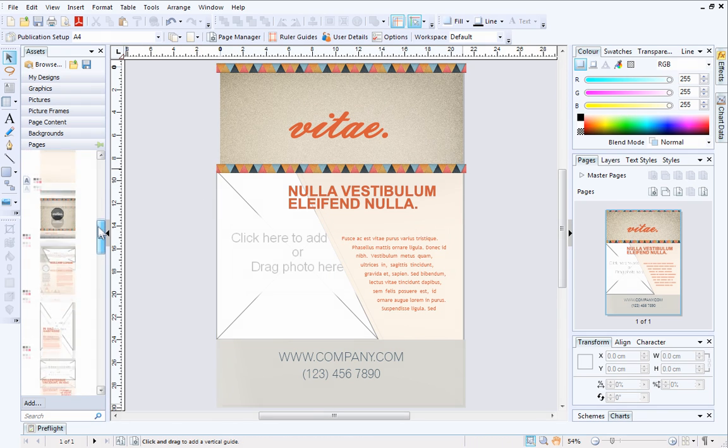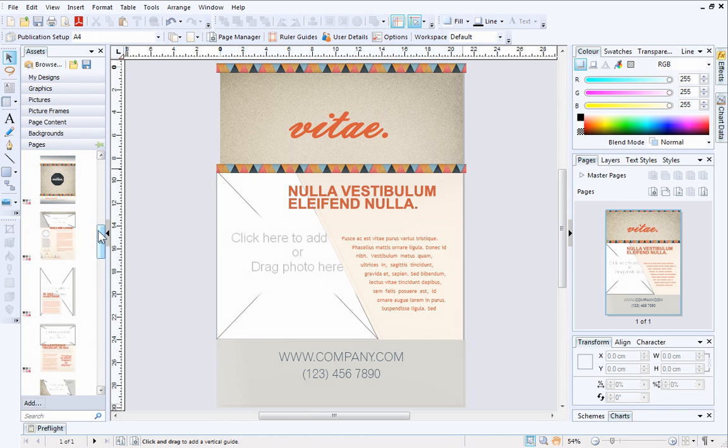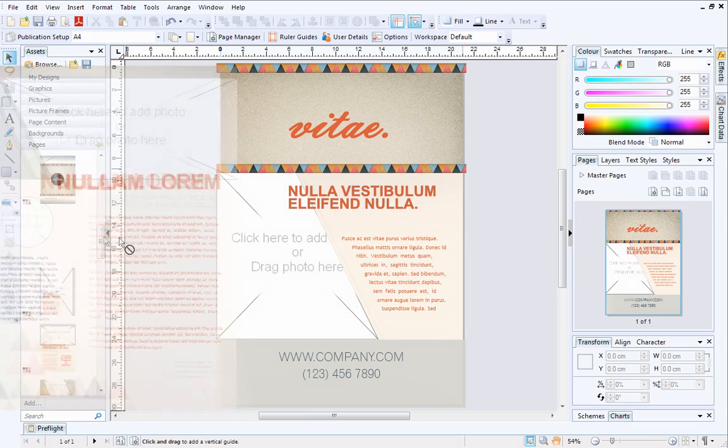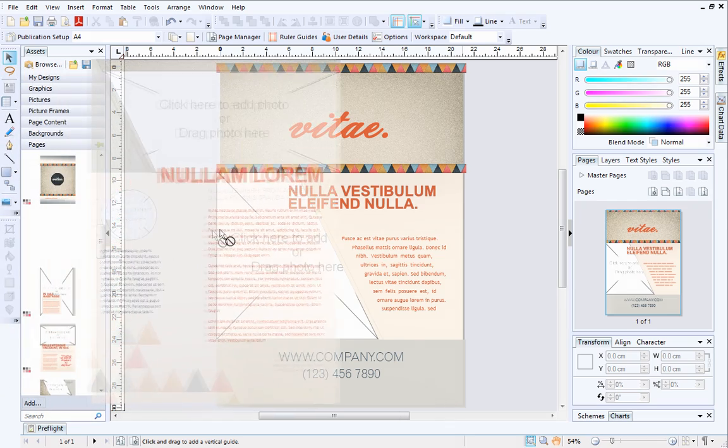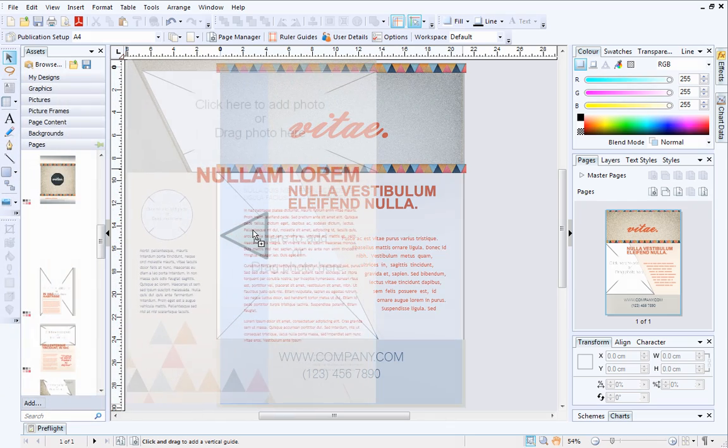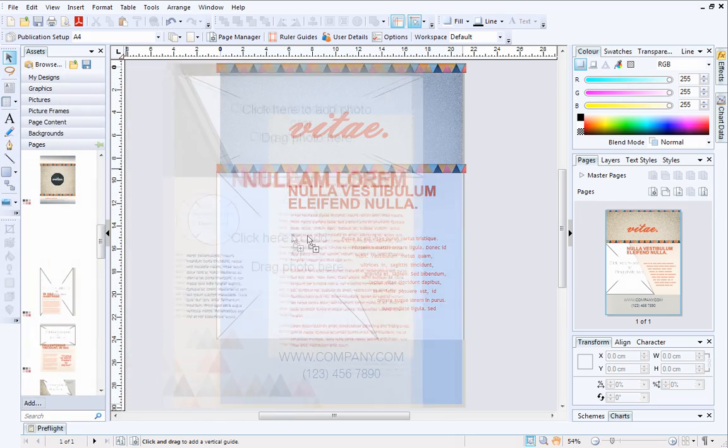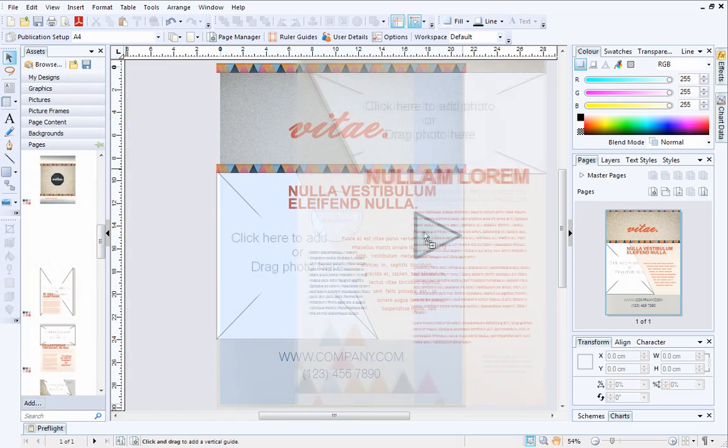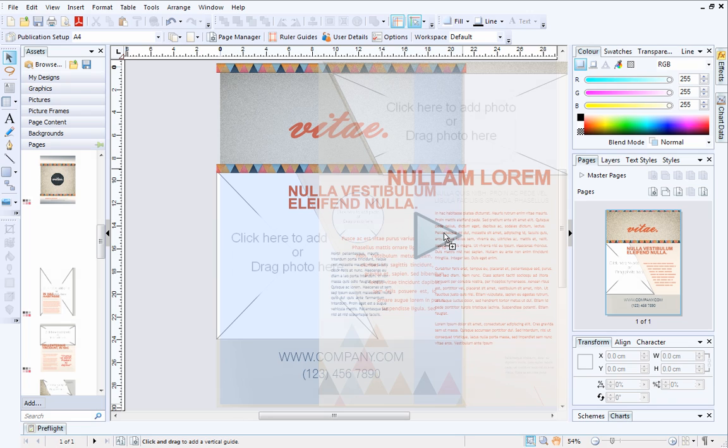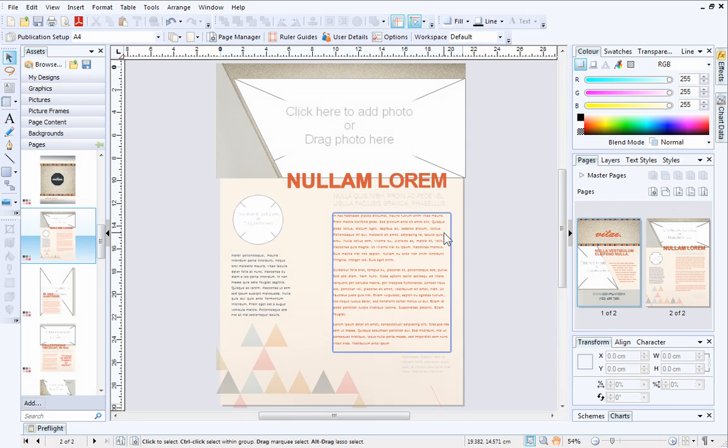To add another page, drag your chosen thumbnail onto the left or rightmost side of the existing page in your workspace. When a large arrow appears, release the mouse button. In this case, a new page has been added after my first page.